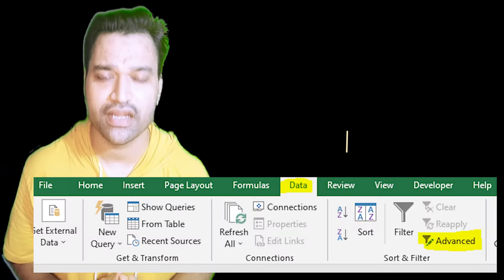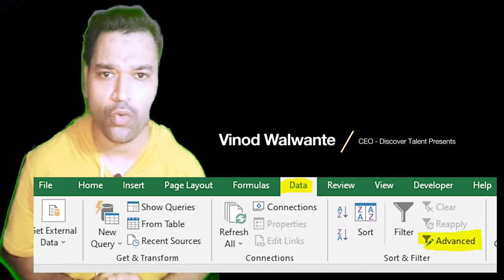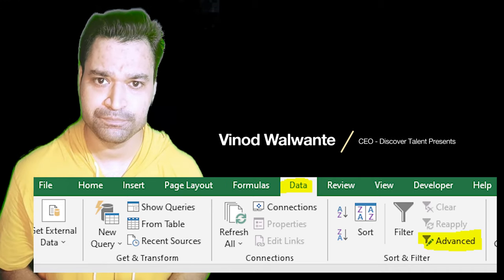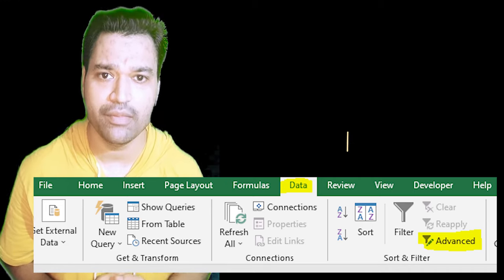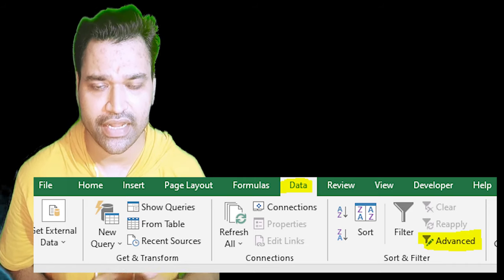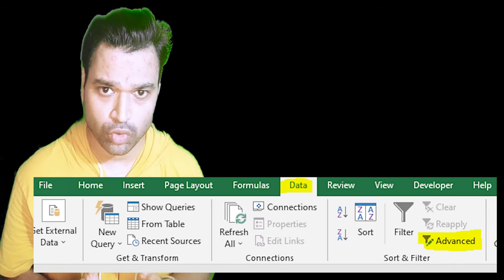I hope everyone out there is doing safe during these difficult times. In this tutorial we are going to see how to use the Advanced Filter function which is available in the MS Excel Data tab. Let's take a look at this.